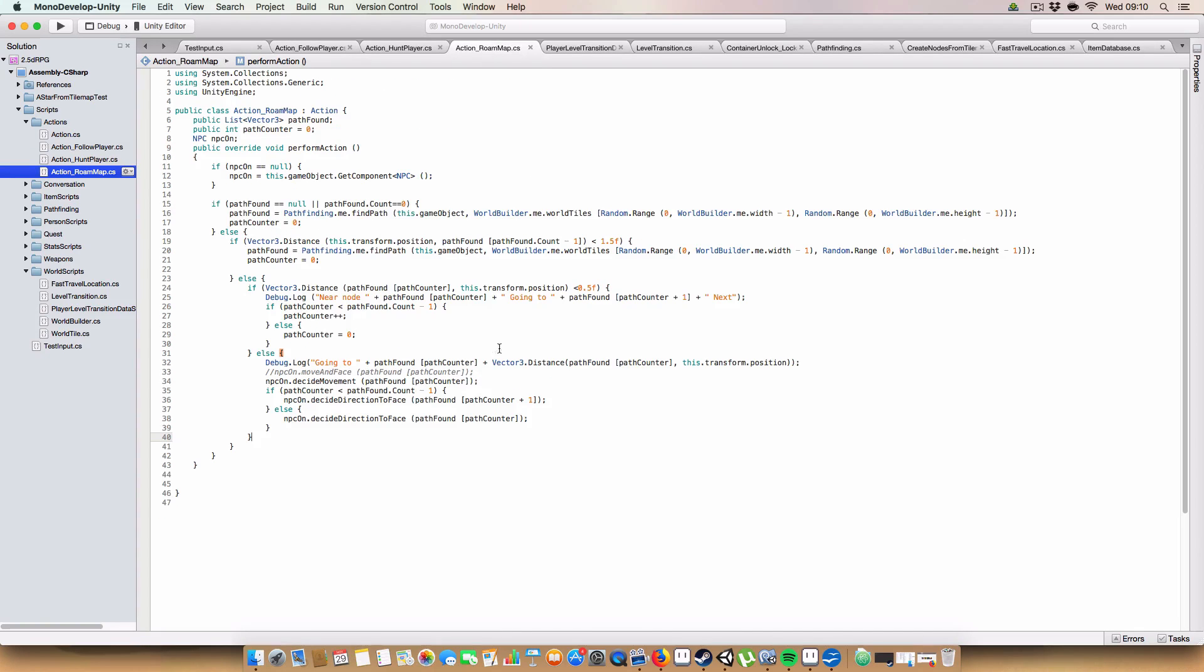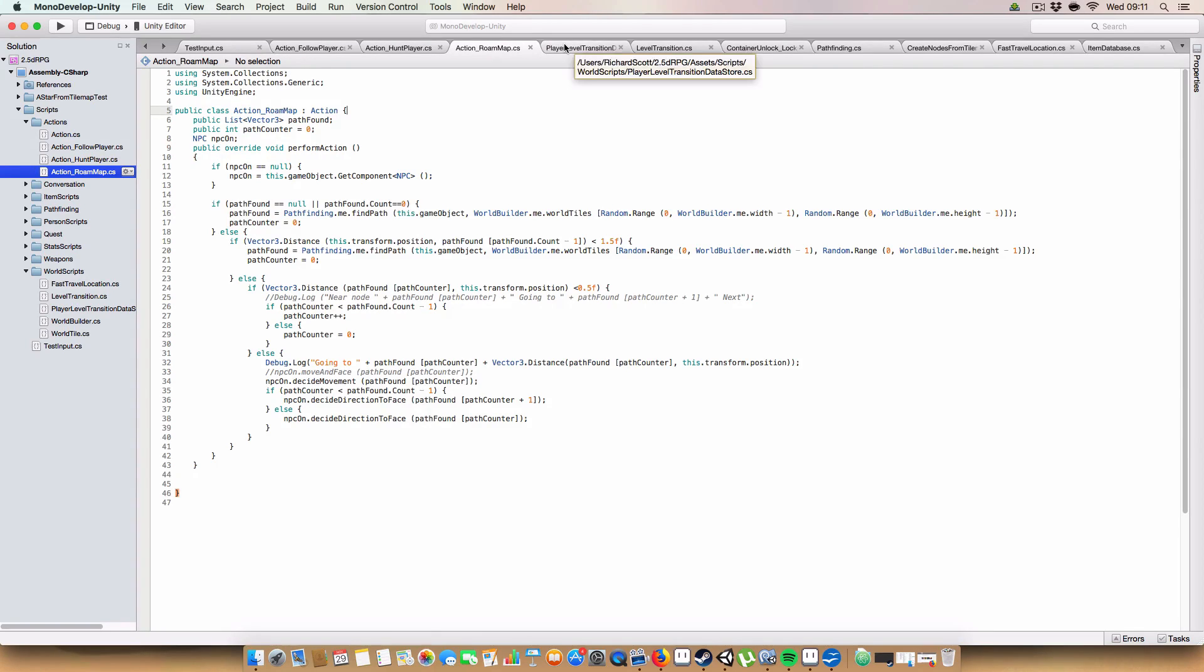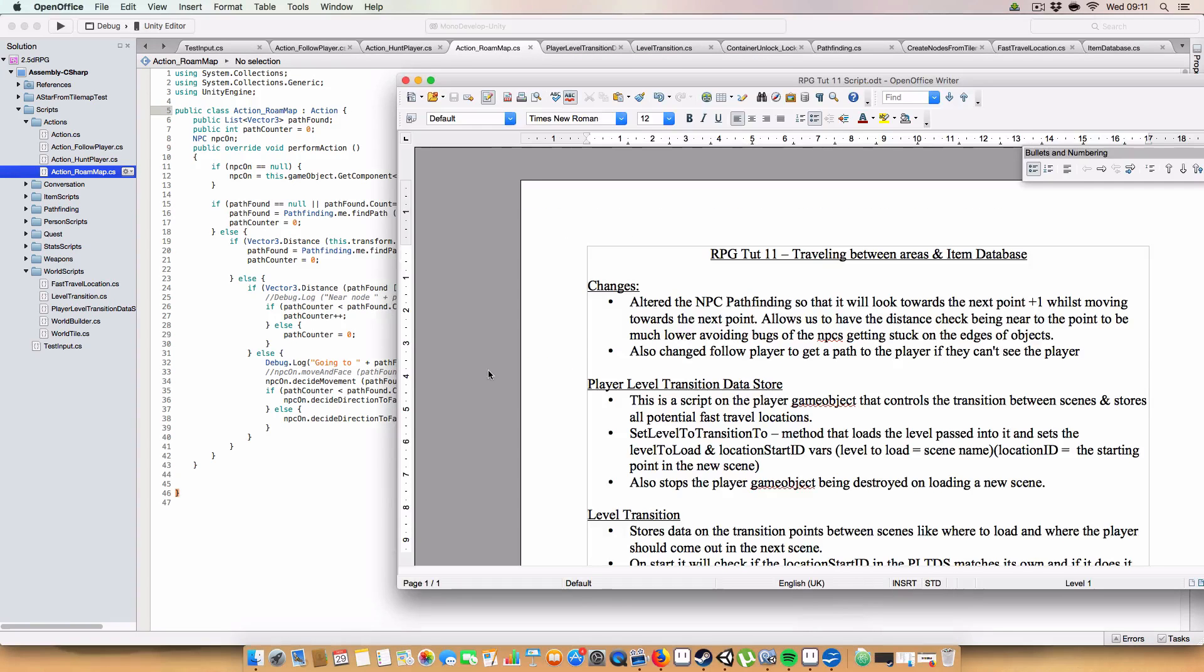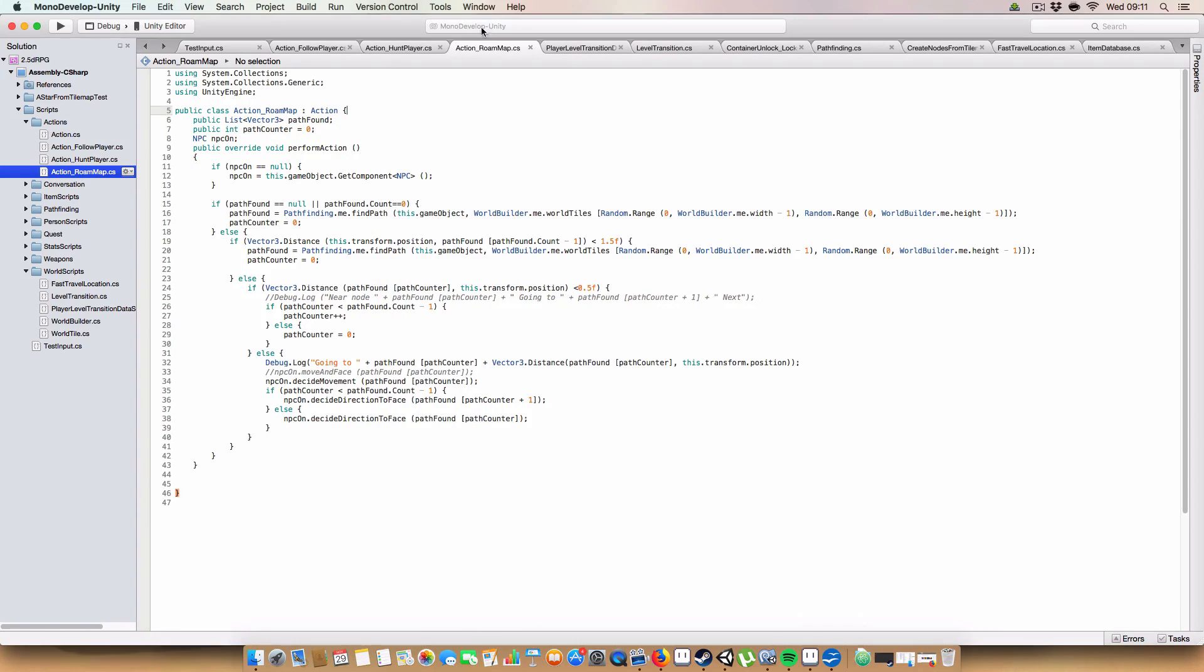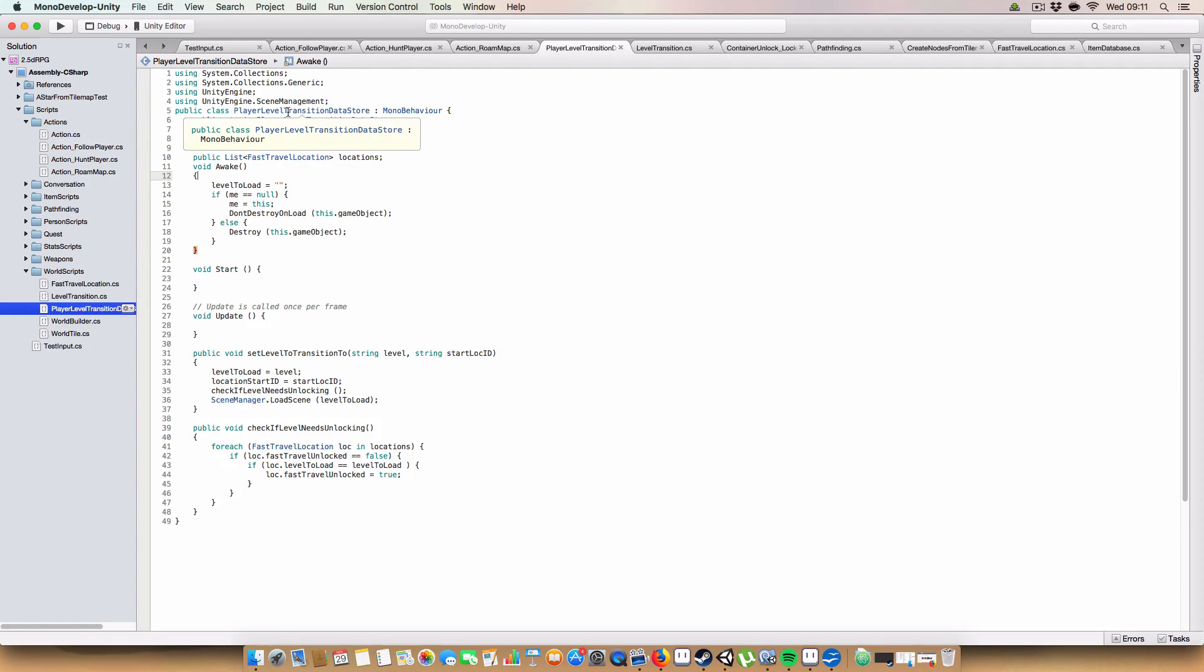And on the roadmap, you'll see that again. There you go. I'm just going to debug the other one. Get rid of that. Sorry about that. Okay, so now onto the player level transition data store. As unwieldy as the name sounds, it's pretty simple.